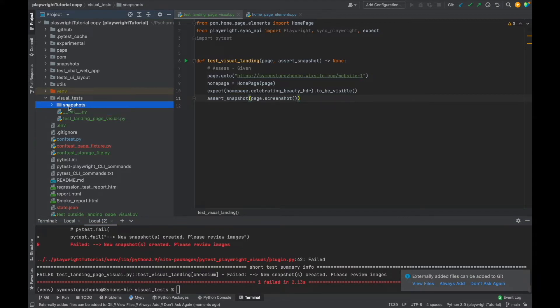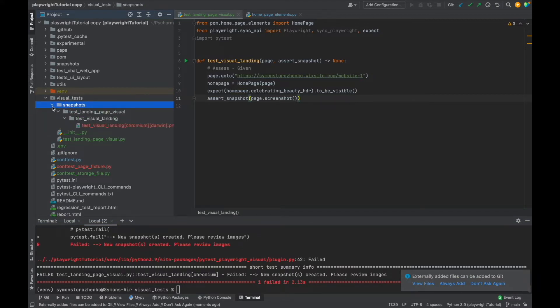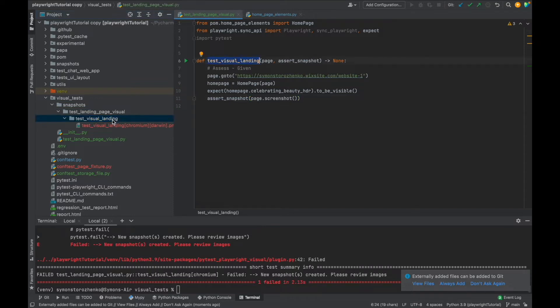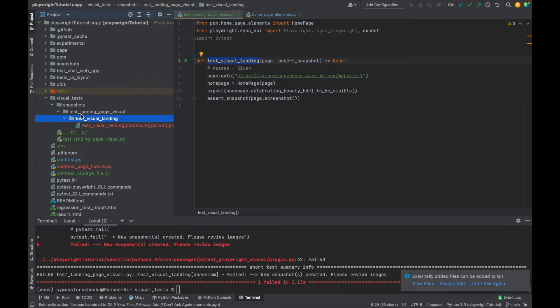Okay, now we can see that snapshot folder was created. Inside the snapshot folder you will notice another folder that has the same name as test file. Inside that folder you'll have another folder that bears name of tests. So you have several tests, it's going to be several nested folders in here.